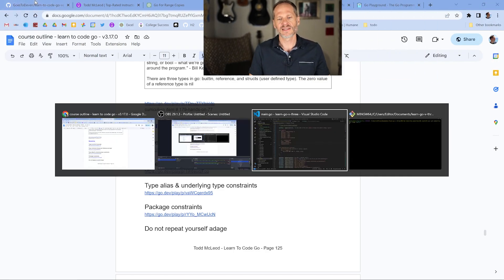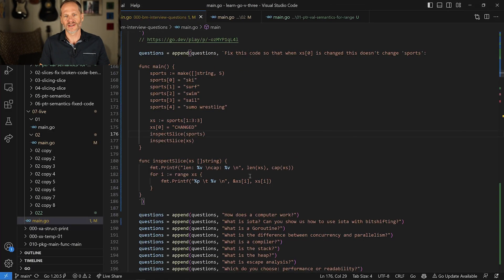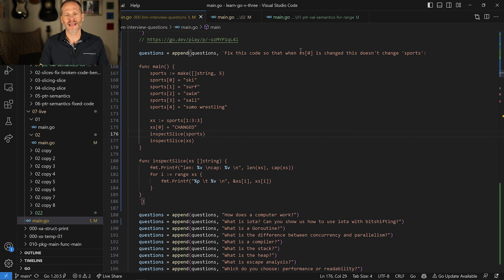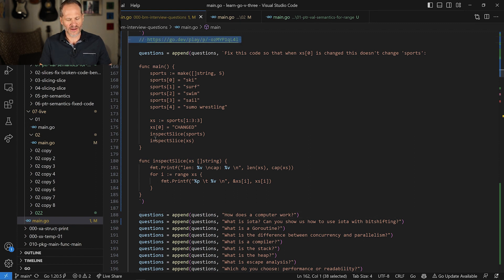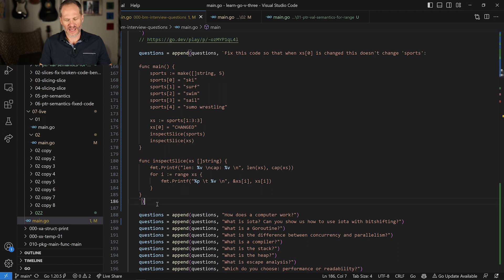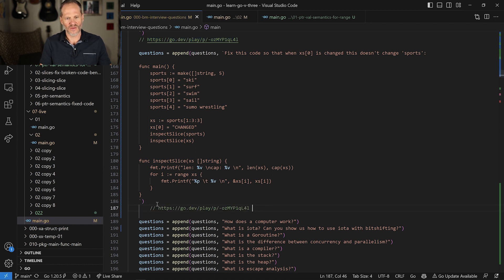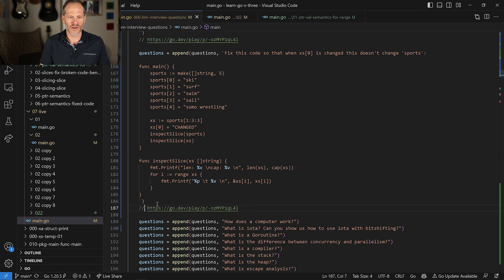That all said, let's move on to our next question, which is fix this code so that when xs zeros change, this doesn't change sports. So go ahead and pause this video, and I'll also put a link in here. So here's the link to this code right now, and I'll put this right there, and so if you have this, or you just want to go to that.